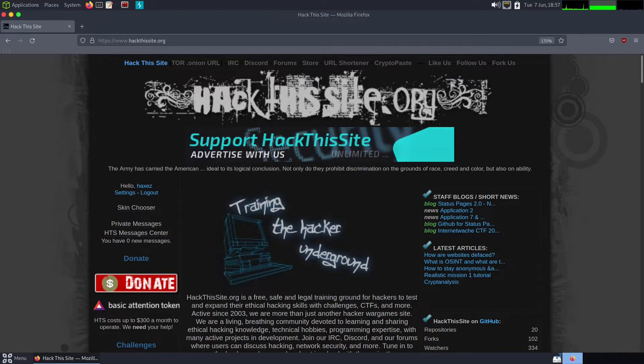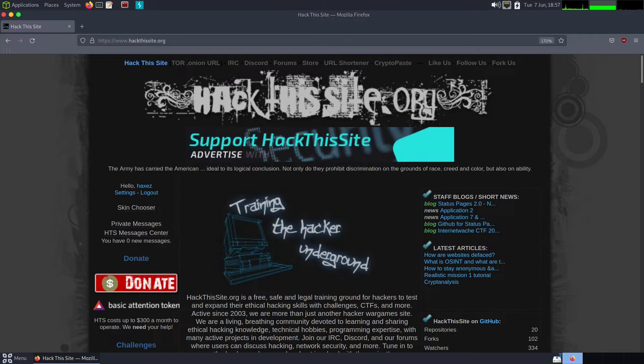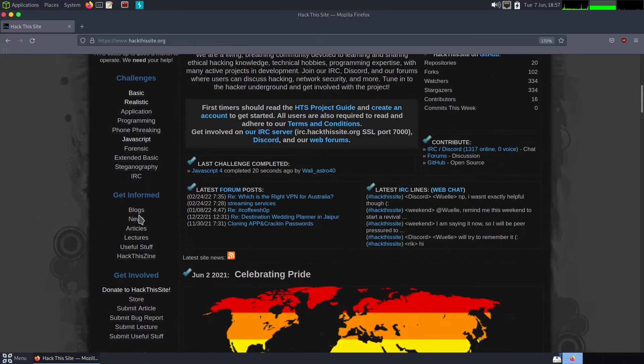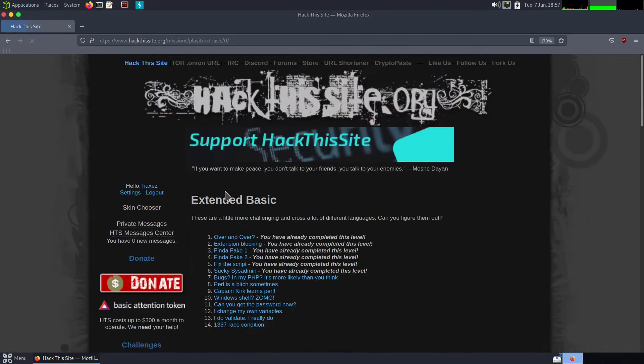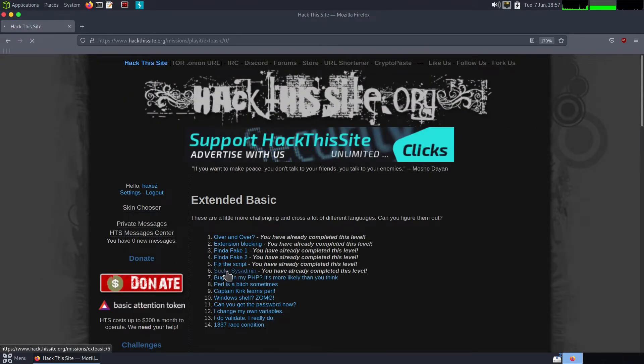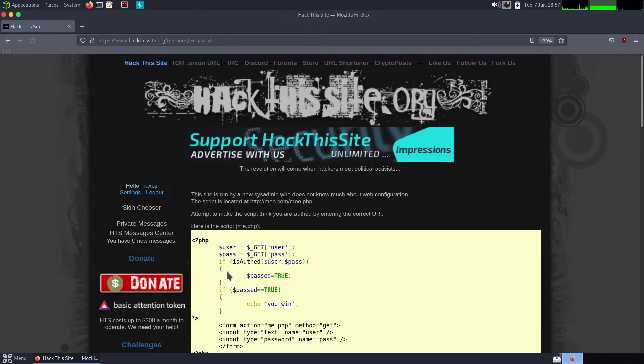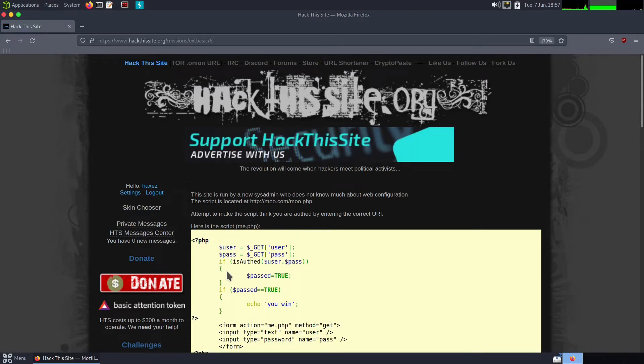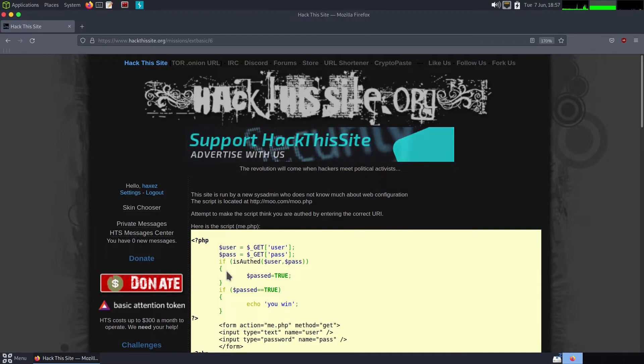We're on Hack This Site. We're going to be looking at Extended Basic number five, called Sucky Sys Admin. It says this site is run by a new system administrator who does not know about web configuration. The script is located at mu.php. Attempt to make the script think you're authenticated by entering in the correct URI.